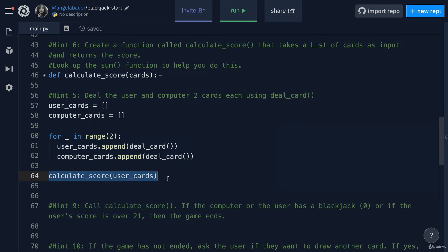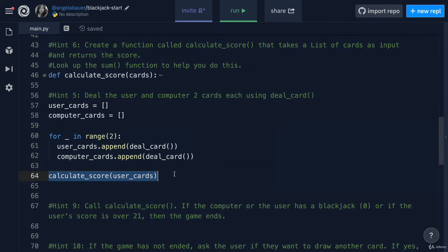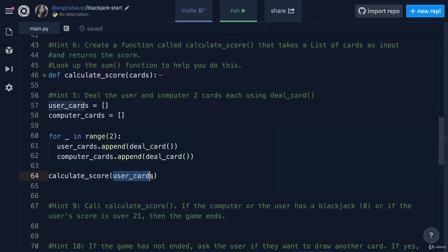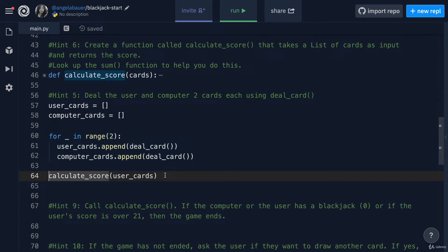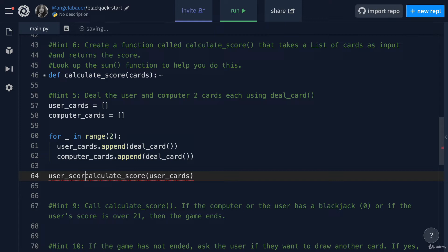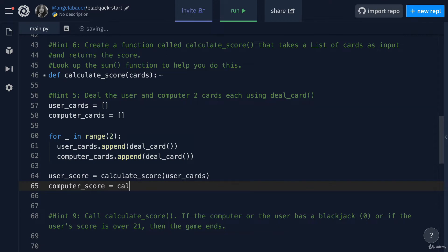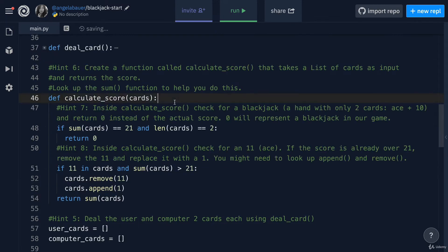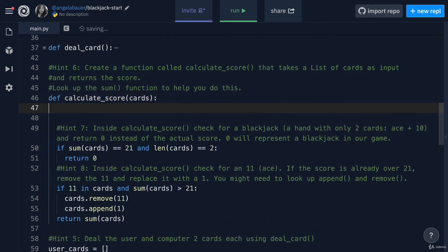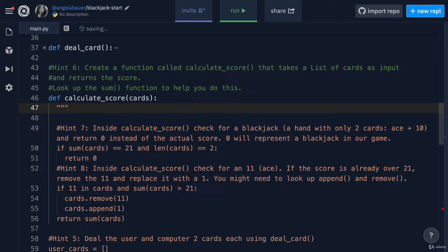This is the place where I want to call it because it's only after I've dealt the user and the computer some cards can I actually calculate their scores. I want to calculate the score using the user's cards. So this list of cards from the user gets passed into this function and outputs some sort of score. I'm going to store that score in a variable, which I'll call userScore. It's always helpful to add a docstring to tell ourselves and other programmers what this function does.